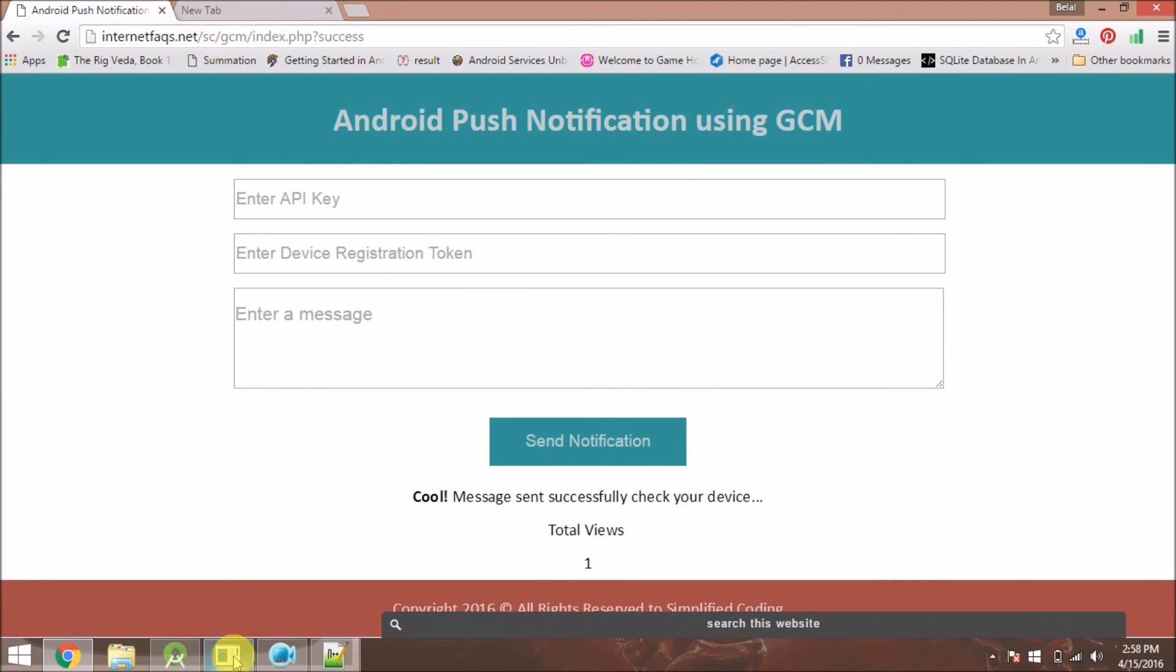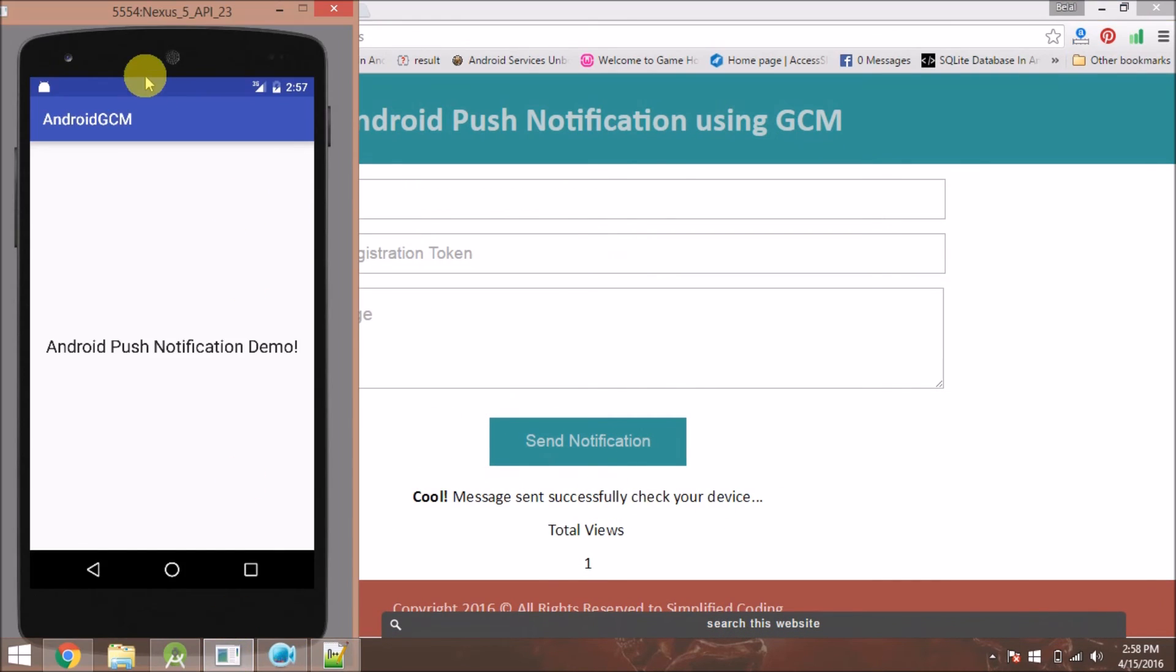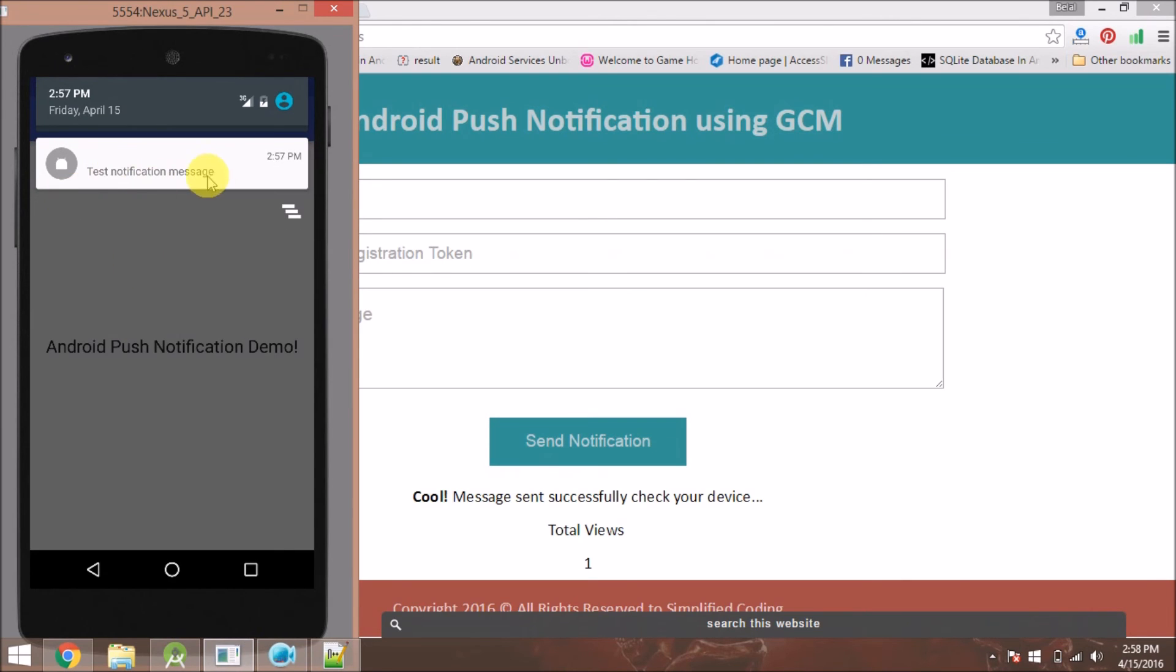Success message. Let's check the device. Yes, you can see the notification has come up. I'll post the tutorial soon.